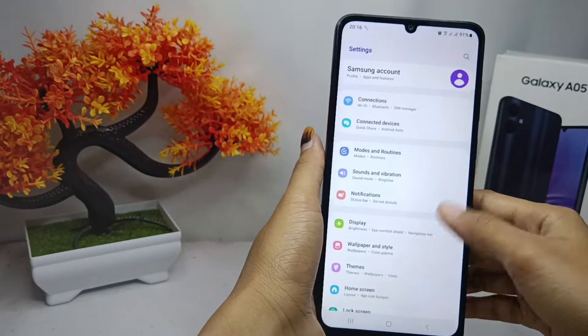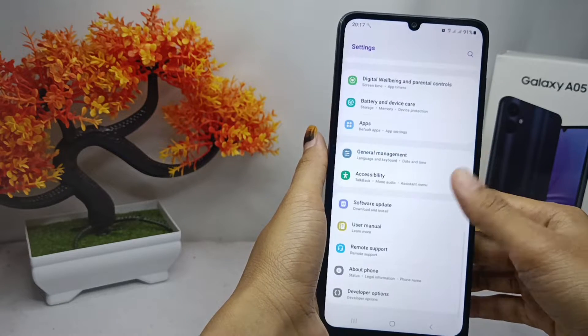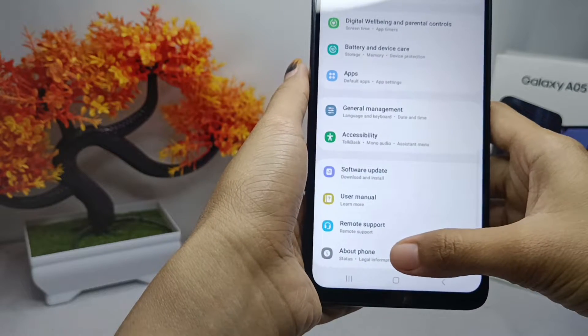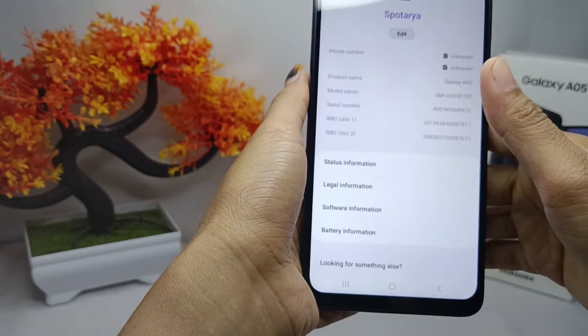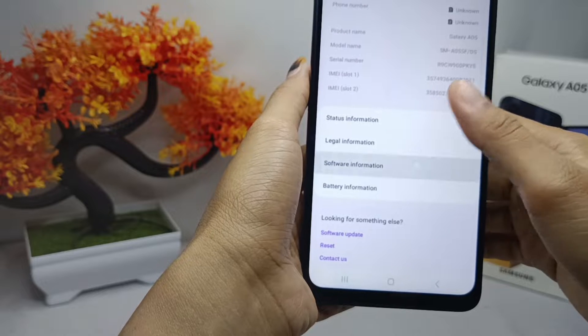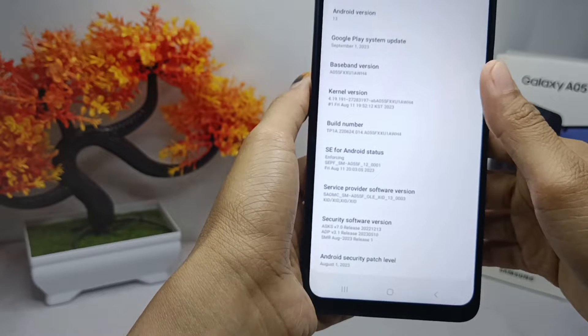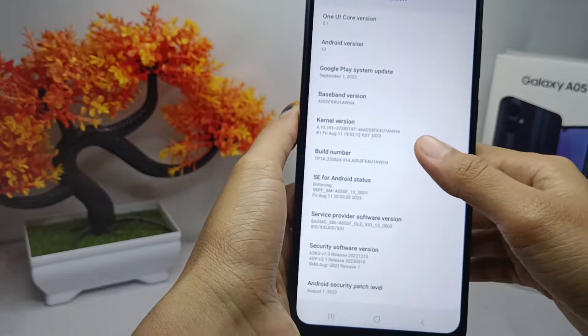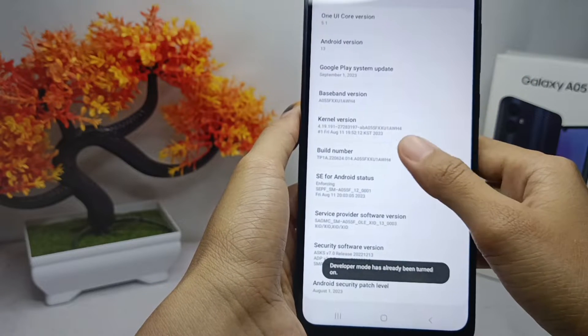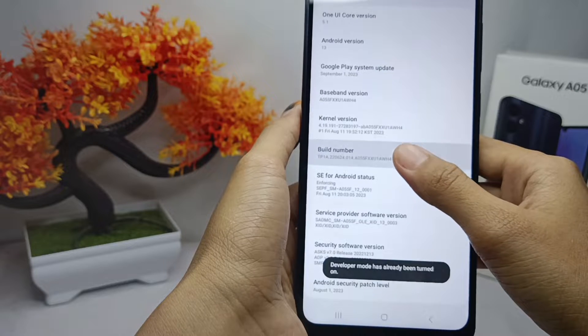Scroll down, then select the 'About Phone' option, and then click on 'Software Information'. You can then activate developer options by tapping the build number seven times.